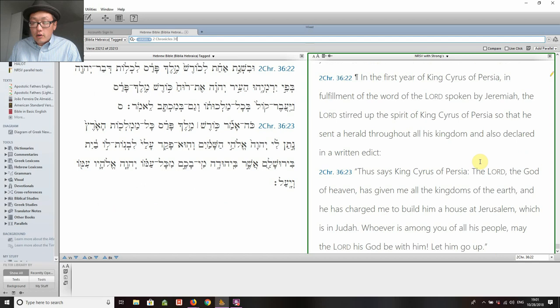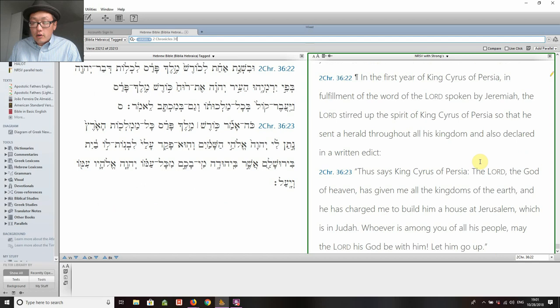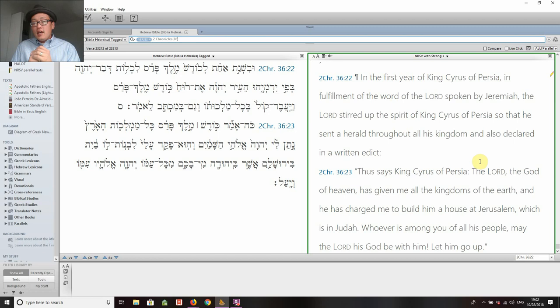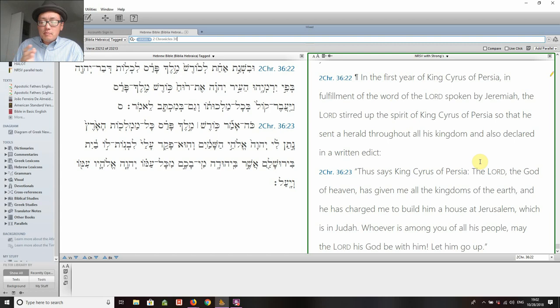Verse 22: 'In the first year of King Cyrus of Persia, in fulfillment of the word of the Lord spoken by Jeremiah' — a very interesting moment where Jeremiah is explicitly referenced and his prophecy of 70 years is referenced — 'the Lord stirred up the spirit of Cyrus king of Persia so that he sent a herald throughout all his kingdom and also declared in a written edict.' Notice the close connection the text makes between the imperialistic actions of King Cyrus and the stirring of the Lord. These biblical texts do not hesitate to interpret God's divine action in and behind human actions, even imperial actions.